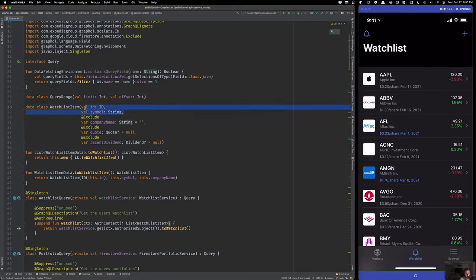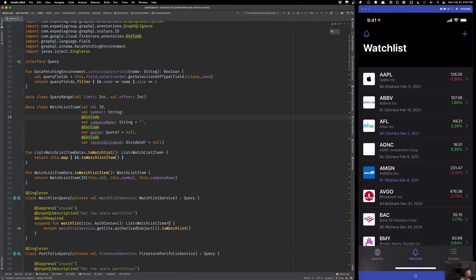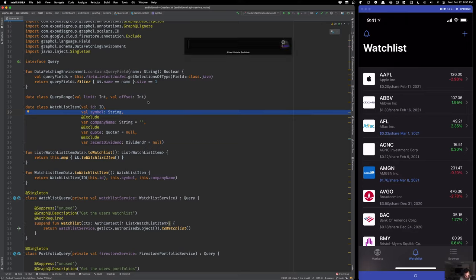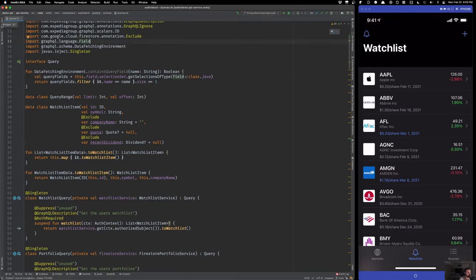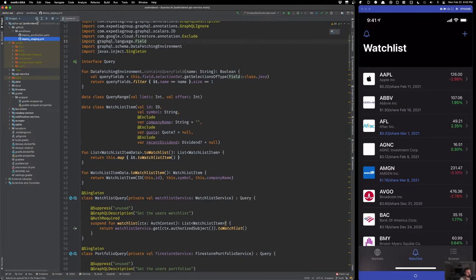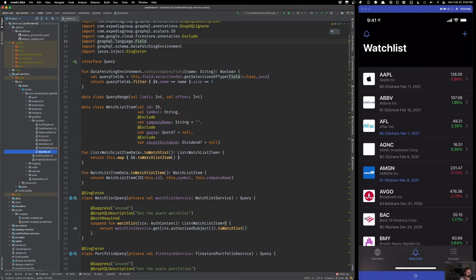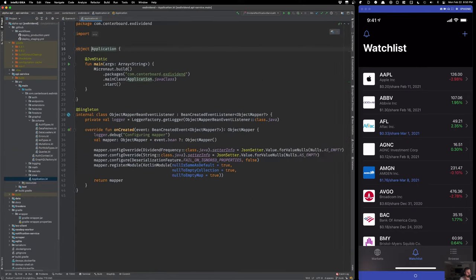Let's take a look at what has to happen first. Before we even fetch the quote, recent dividend, or company name, we need a list of symbols — we need to know what you're grabbing. Let's take a look at that, and we'll see roughly how long that takes, because it'll give us a baseline for how this performs and how much better things get with caching.